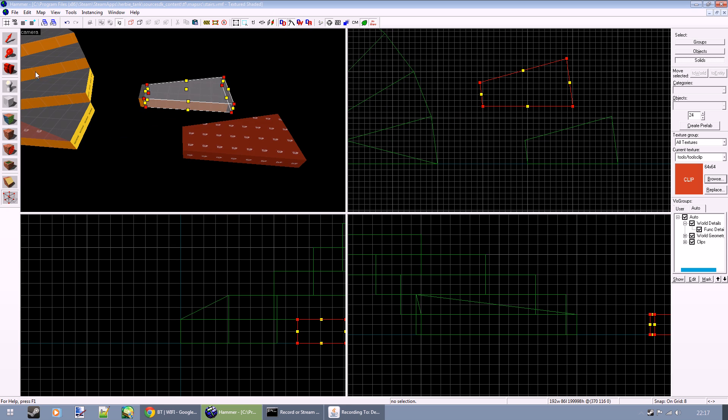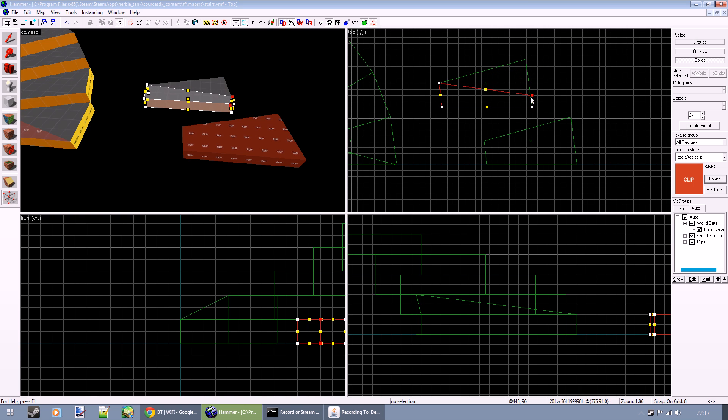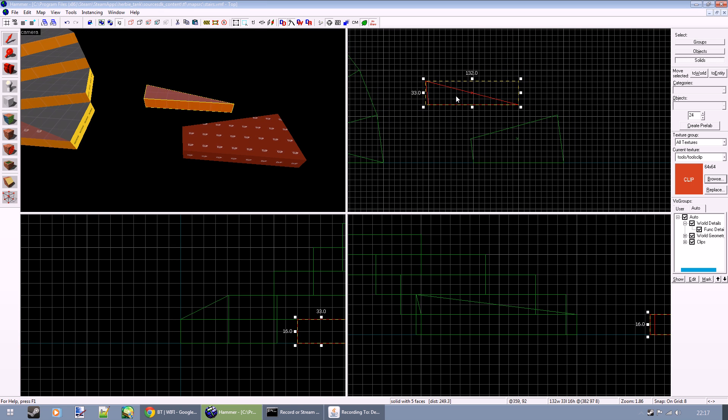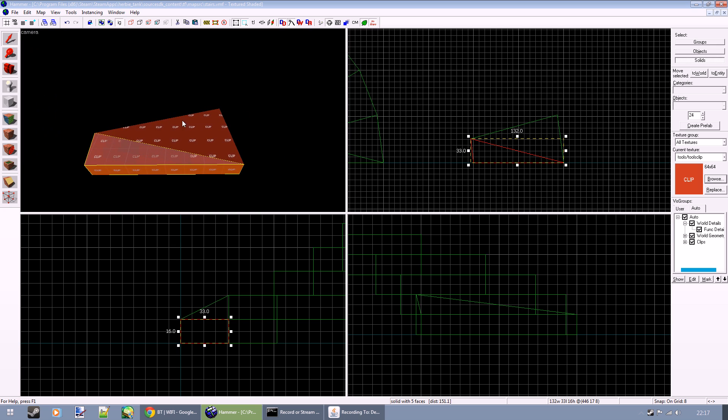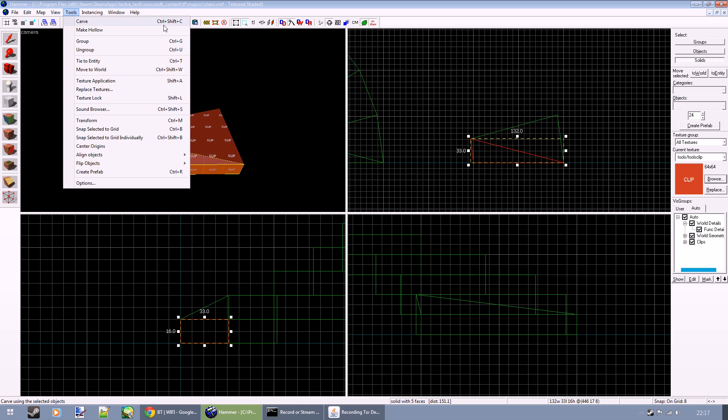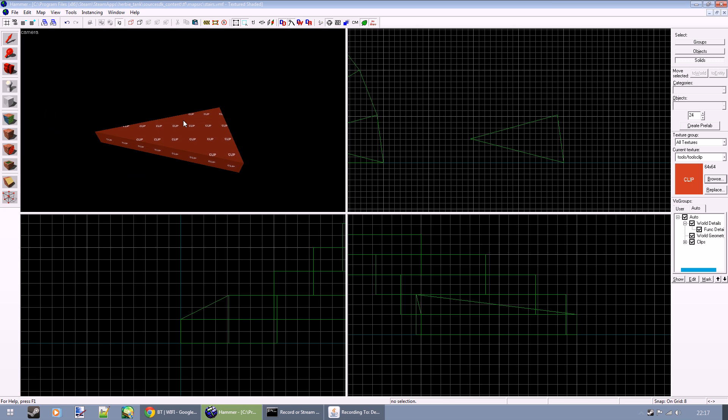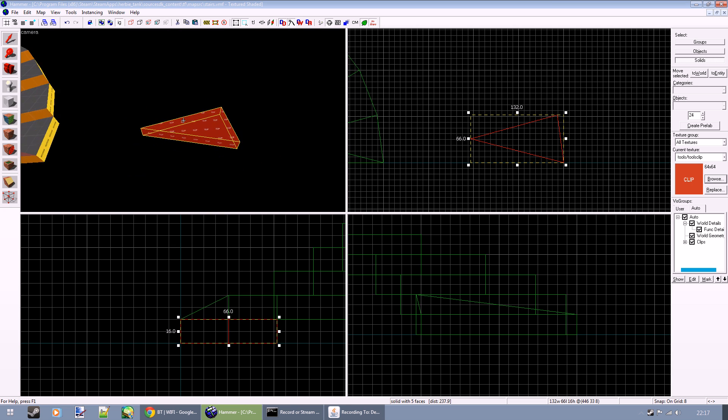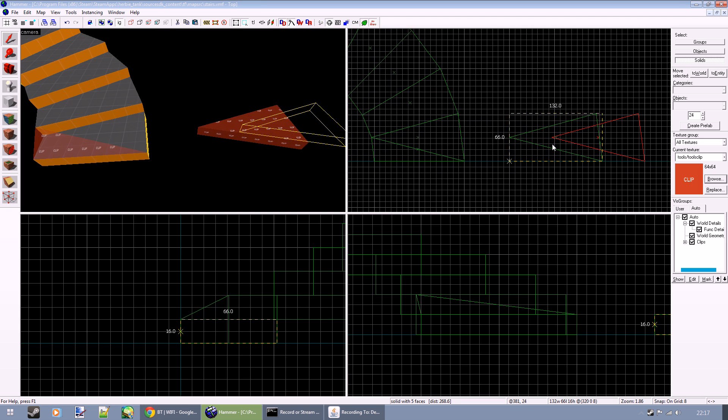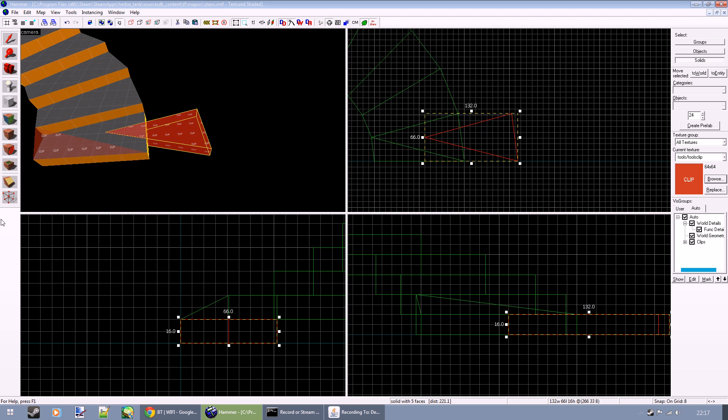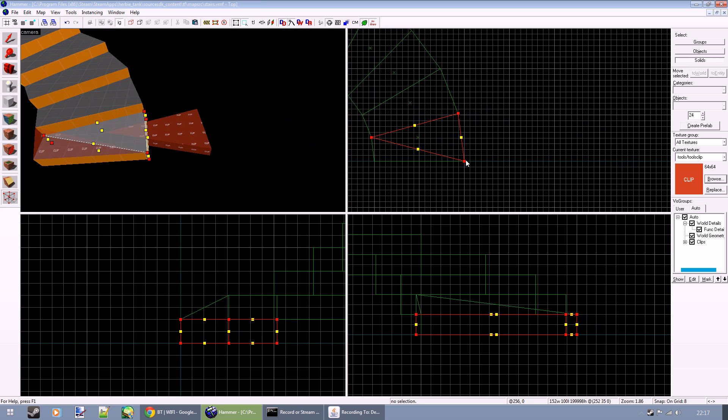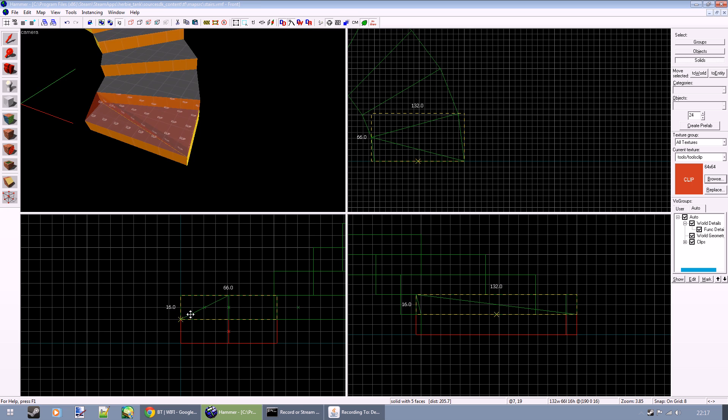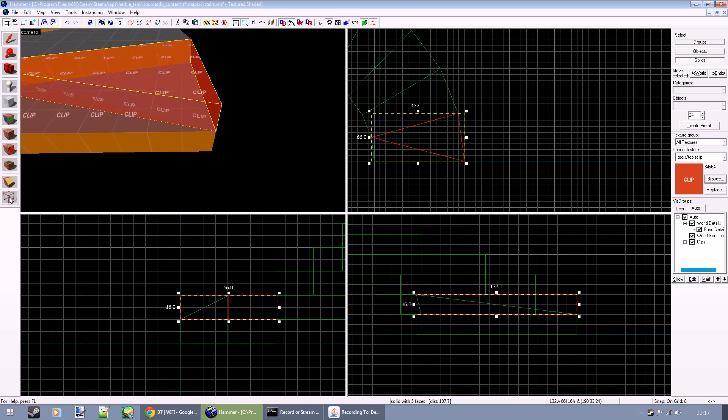Align that to the grid, and this one we want to make the same triangle shape as before so we can use that to carve. This is one of the only times you should be using carve. Tools, carve, or Ctrl+Shift+C. That has carved the shape we made before away from this shape. This one should still be aligned to the grid. We can put that there, raise it up, and merge that vertex.